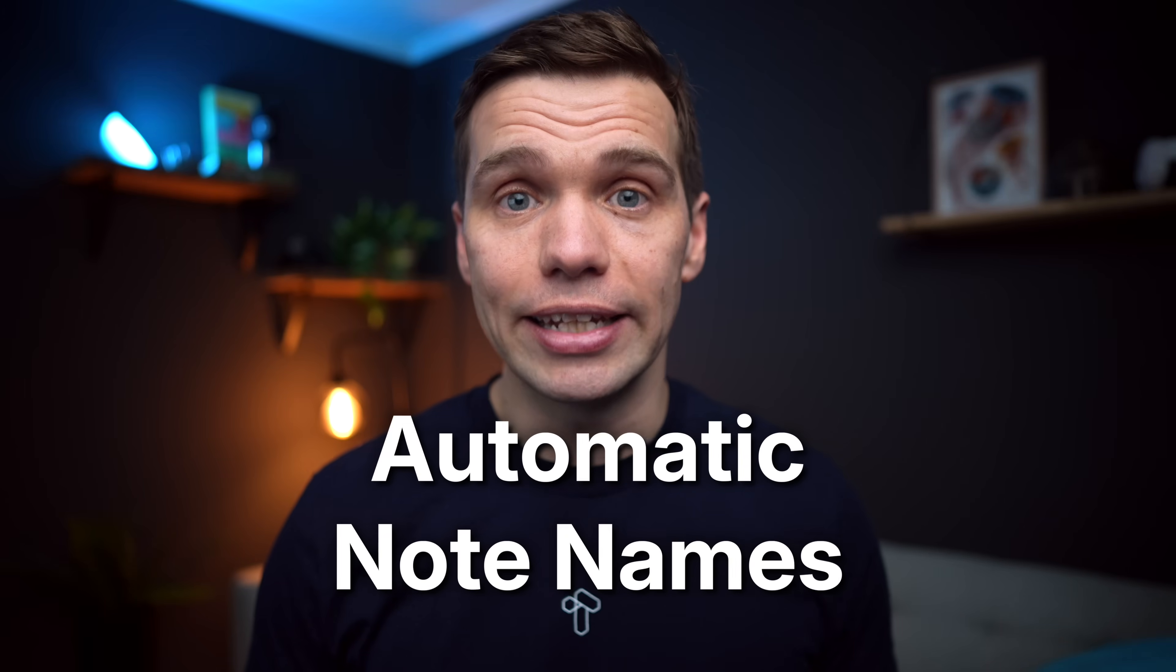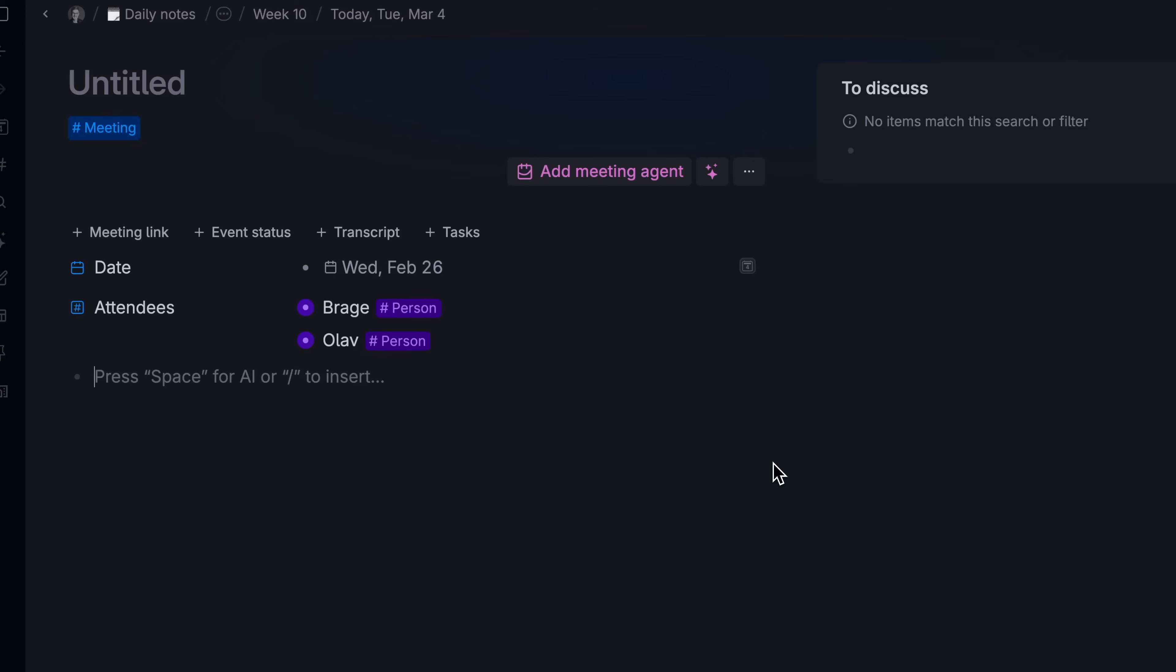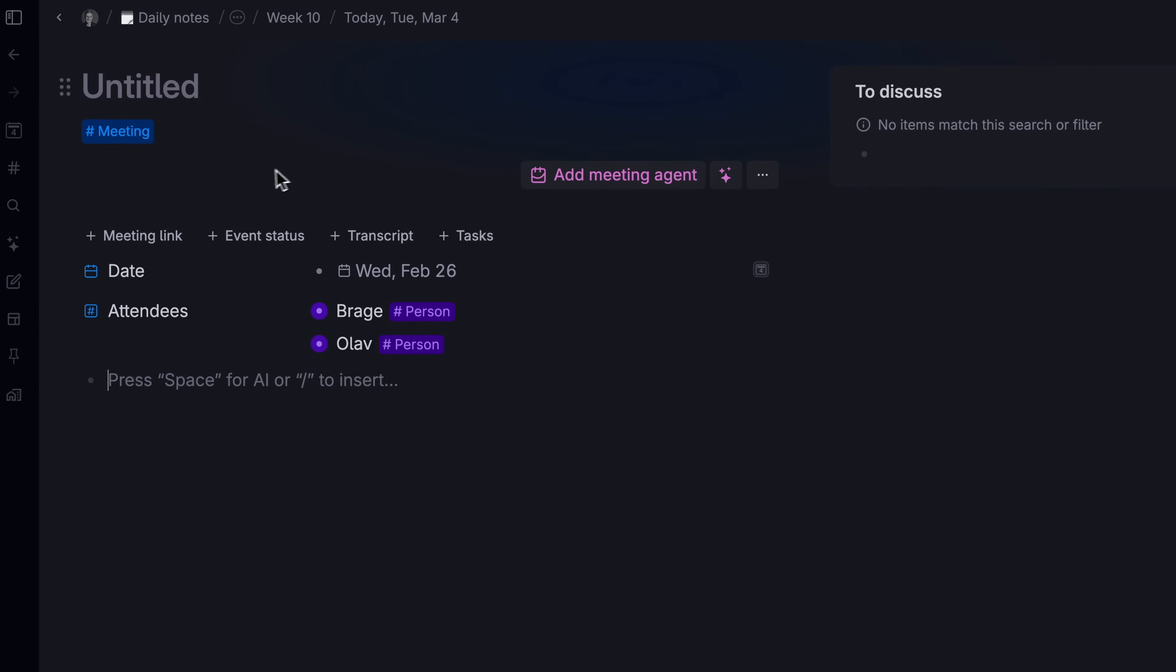Next, automatic note names. Here's a meeting note. You might be creating one every week between you and another co-worker. It's a bit annoying to have to come up with a name for this meeting every time. So instead, you set up your super tag so that when you tag it, the name of the note changes based on the information inside it.